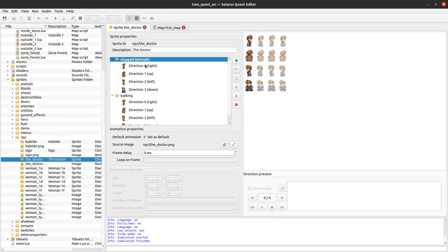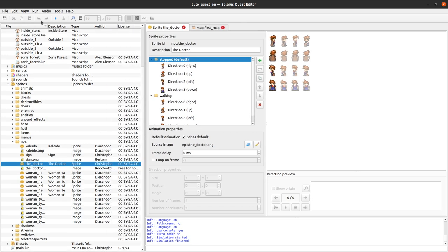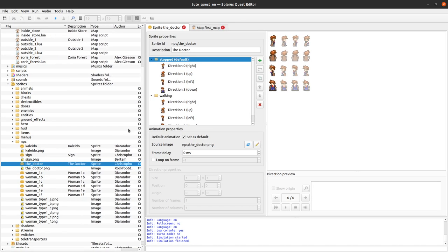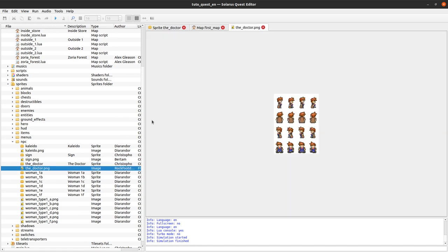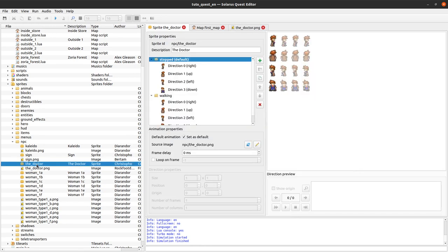You can open any sprite from the sprites folder with the sprite editor. Usually it looks like this — a sprite is usually a PNG file and some meta information. For example, for the doctor from Doctor Who that we used in previous tutorials, we have a PNG file and a .dat file, which is the sprite itself containing all meta information useful to animate the sprite correctly.